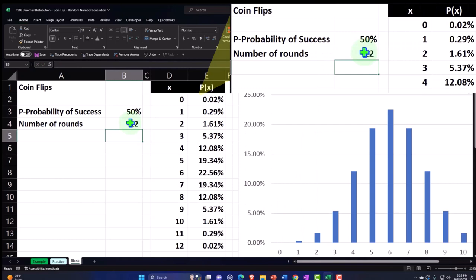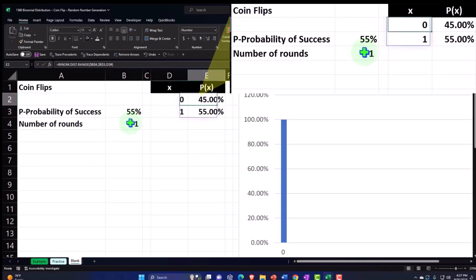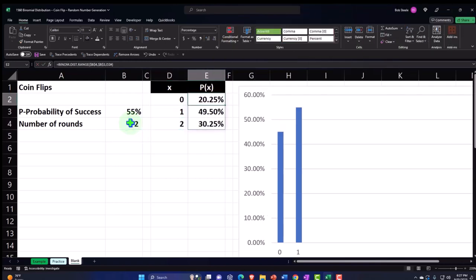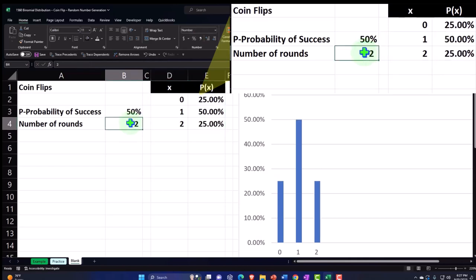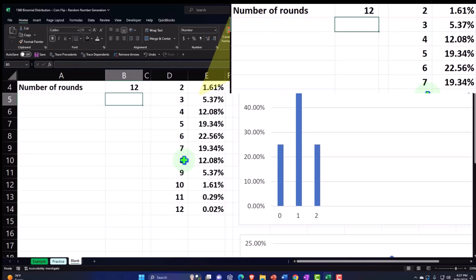Let's put it back to 12 rounds. One other thing to note: if the coin were not fair — say it lands heads 55% of the time — the distribution shifts. With zero successes out of one flip it's now 45%, and one success is 55%. With two flips: 20.25% chance of zero heads, 49.5% chance of one head, 30.25% chance of two heads. So we'll keep it as a fair coin at 50% and go back to 12 rounds.